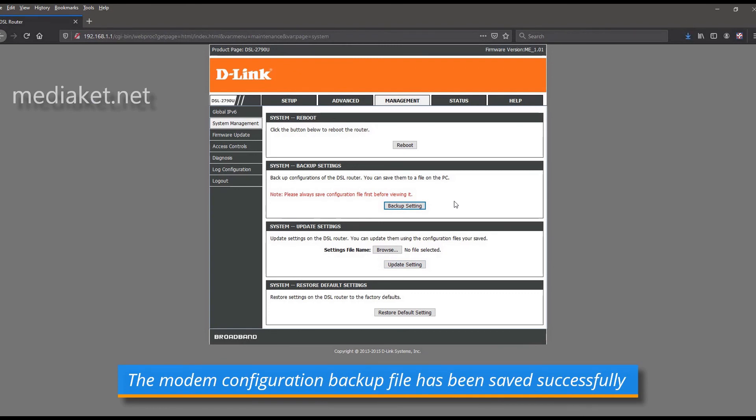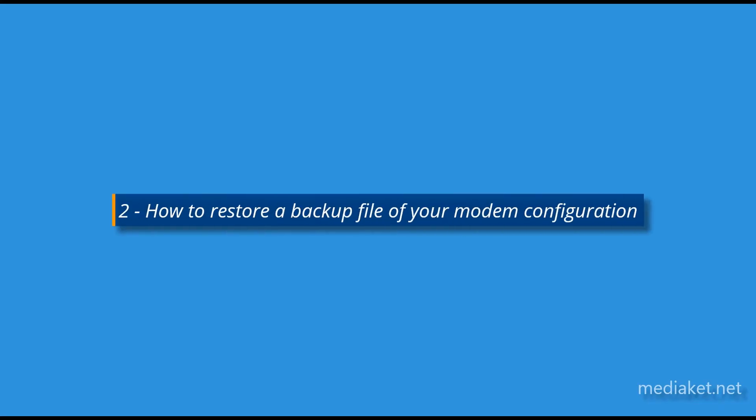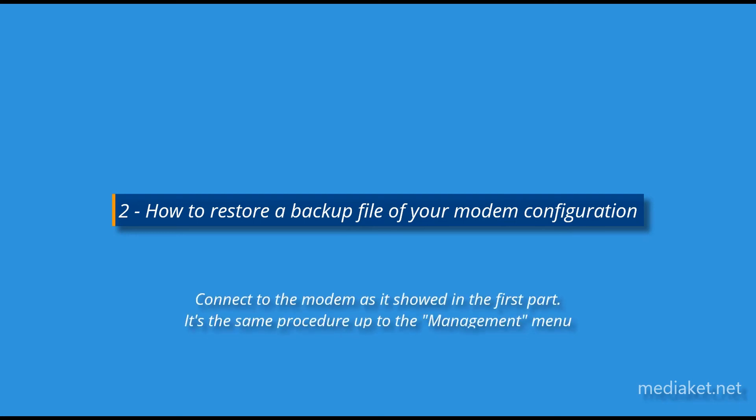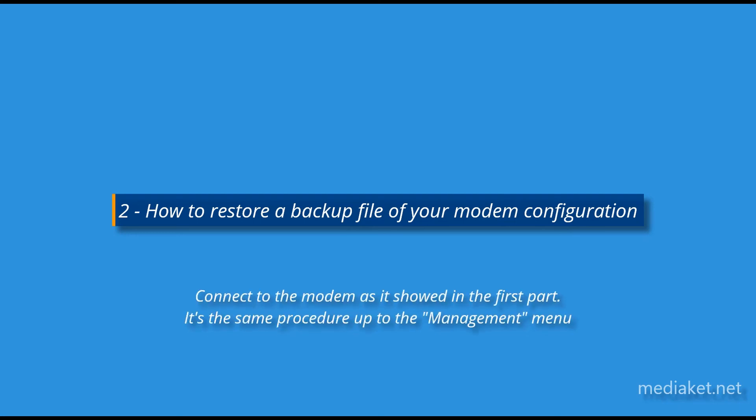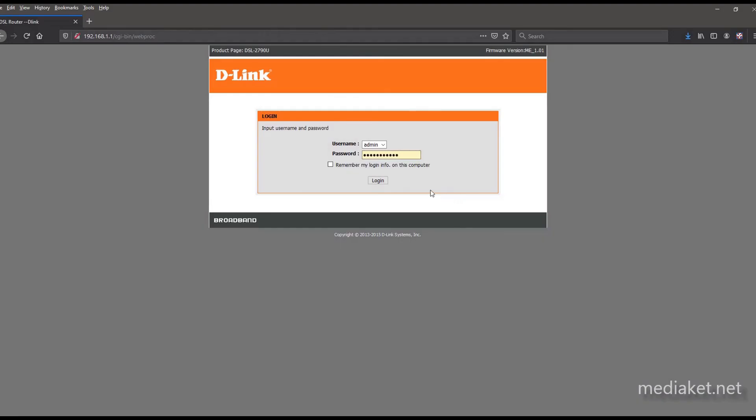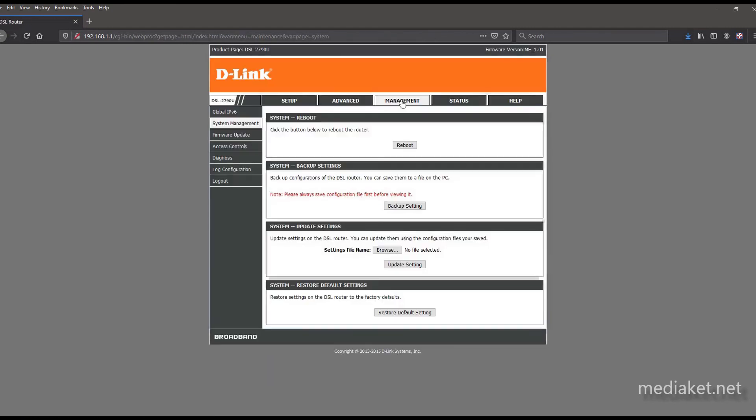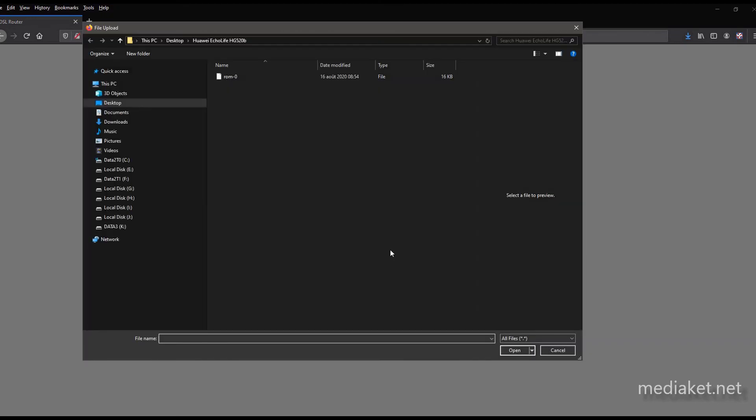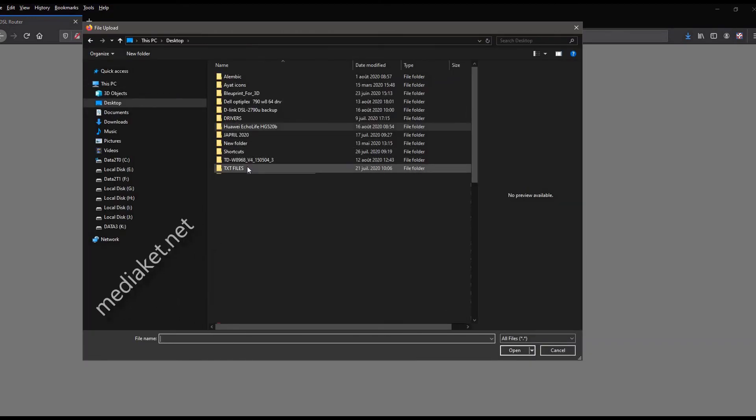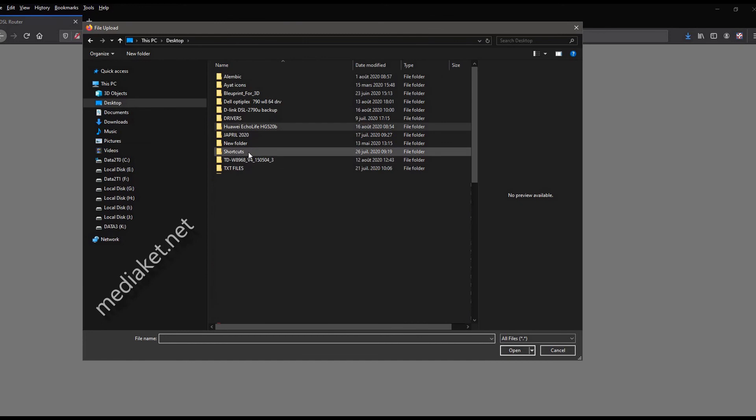Second part, how to restore a backup file of your modem configuration. Connect to the modem as it showed in the first part. Click on management. Click browse button to select backup file. And, open the folder where you saved the backup file.